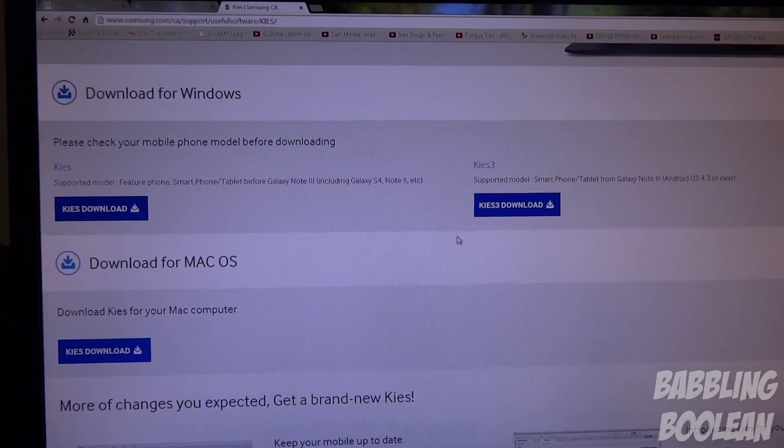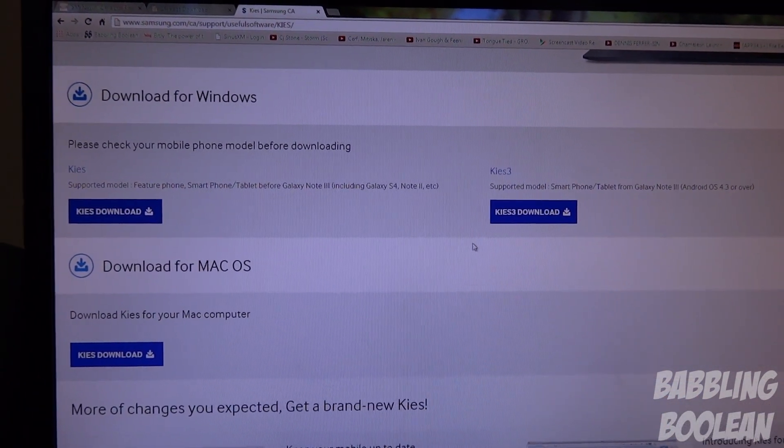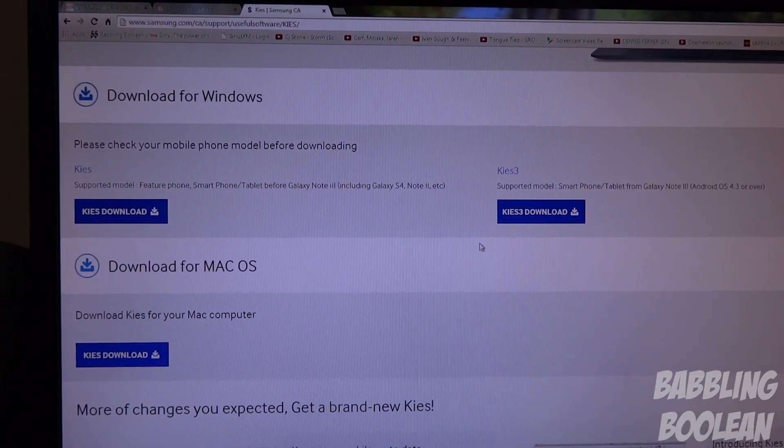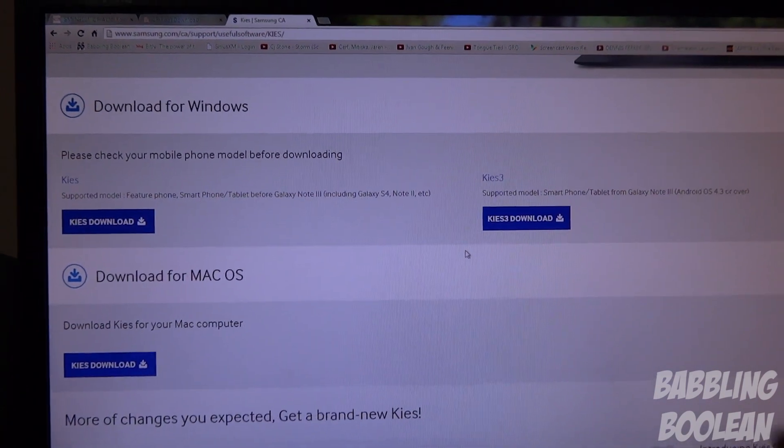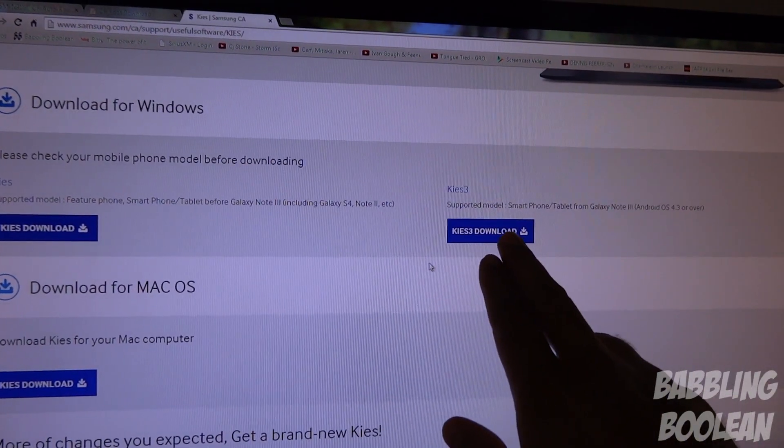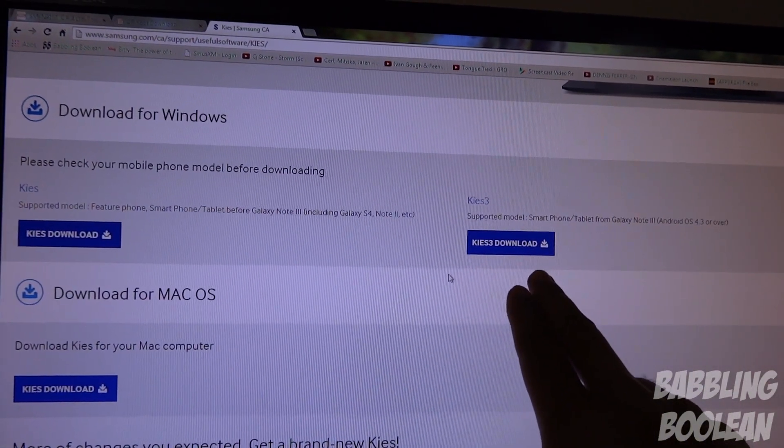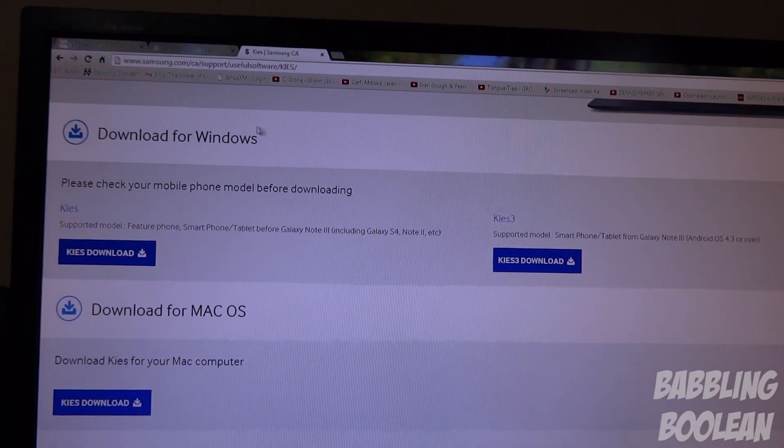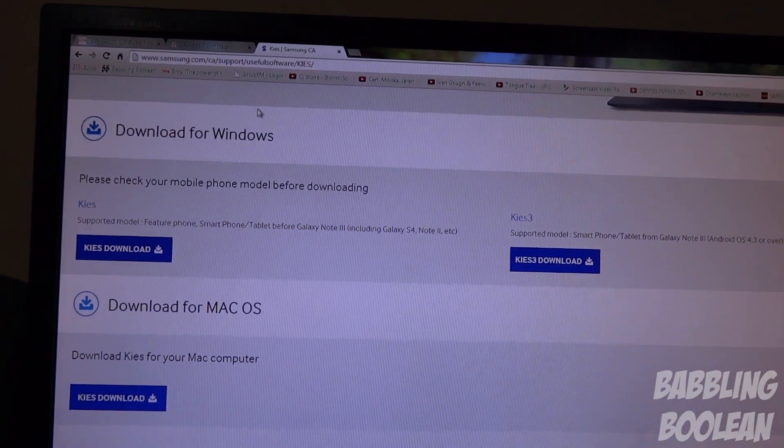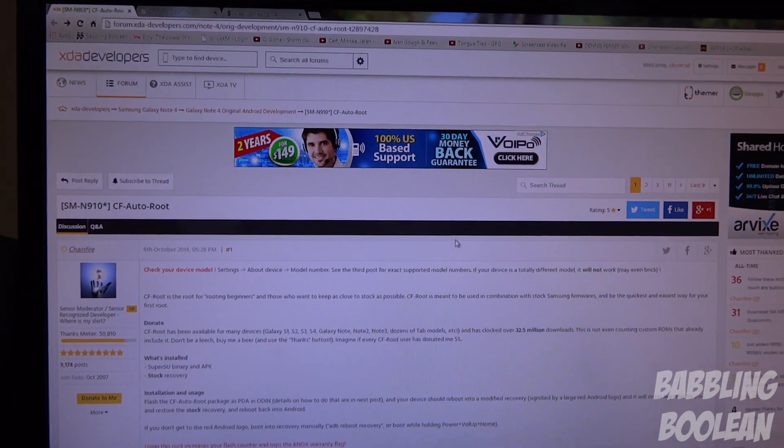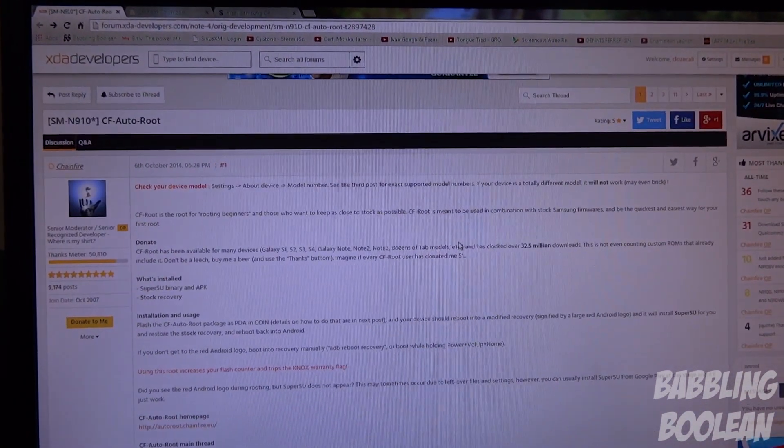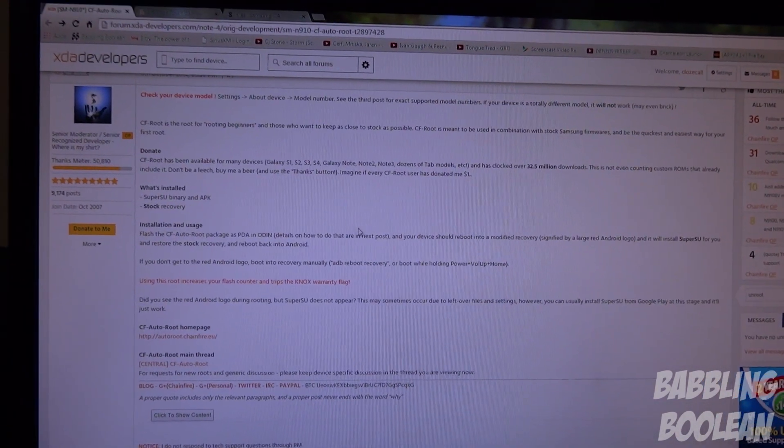This is also going to serve another purpose: in case during this method your computer is not recognizing your phone, do download Samsung Kies, it includes the drivers as well. So Samsung Kies might be more useful than you might assume. Going back, on this forum post, the first one is just general information telling you about what this rooting method is and the developer's notes.